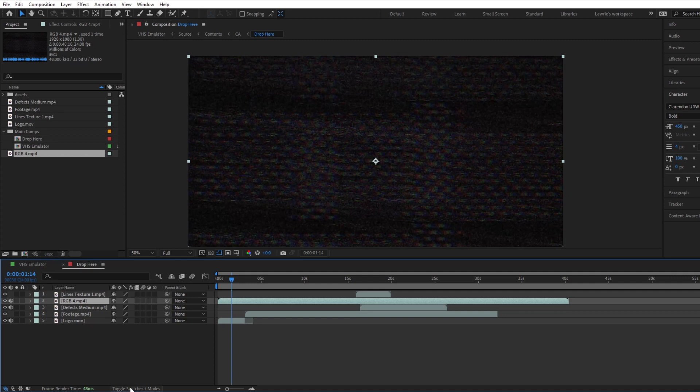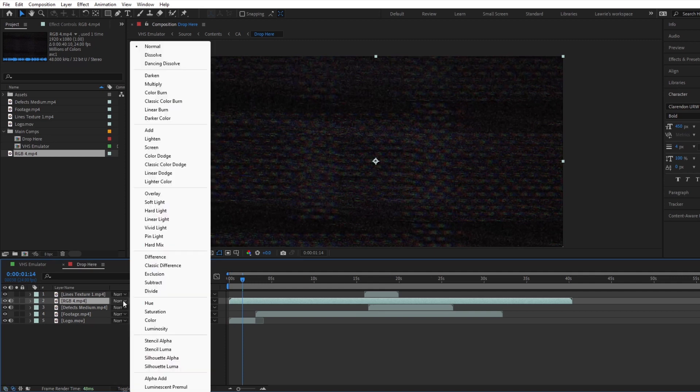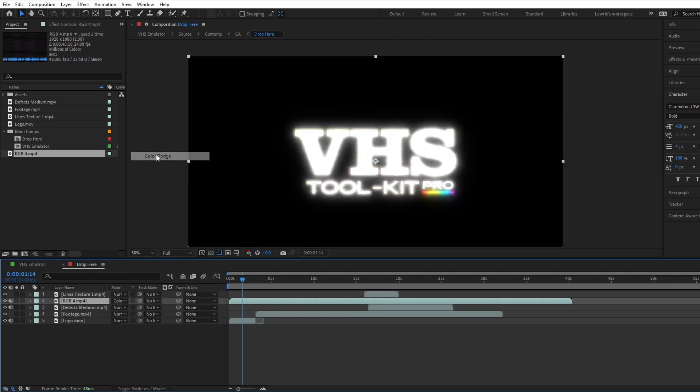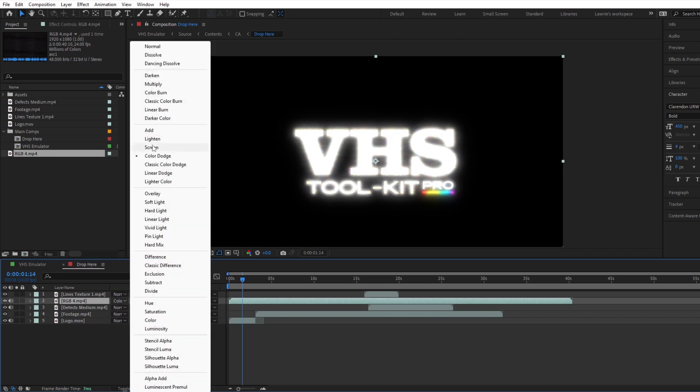Next, you'll want to play around with the blending mode. I usually prefer color dodge or screen, but others might also work for you.